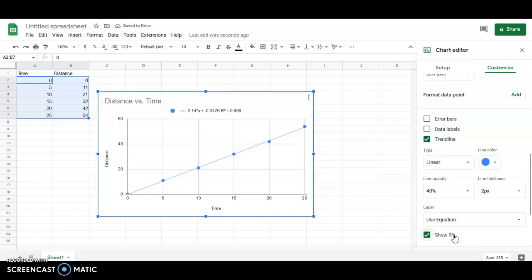r squared is a measure of how straight the line, or how close the data points are to the line. The closer r squared is to one, the closer our data points are to the line. Because I made this data up, it's almost perfect. Your data from lab probably won't be.